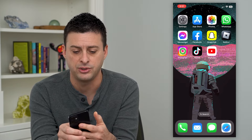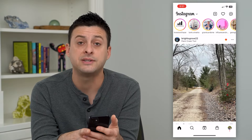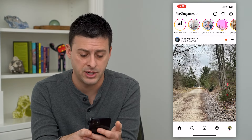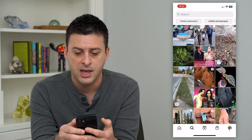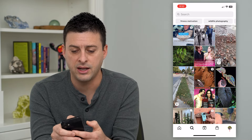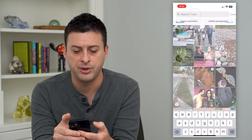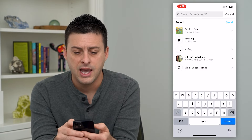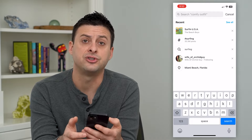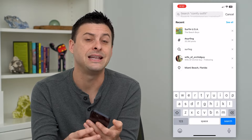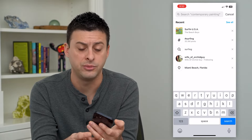Let's hop into Instagram and we're going to tap on the search button at the bottom left here. Then we'll tap on search at the very top. This allows us to search for everything, including any audio or music.